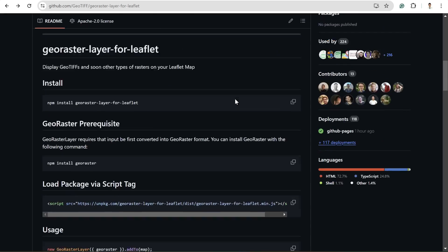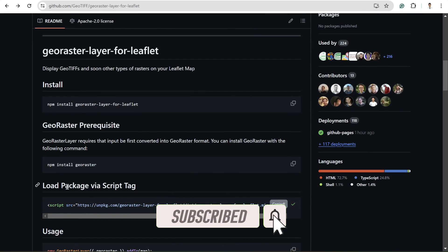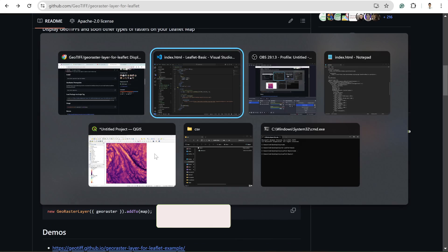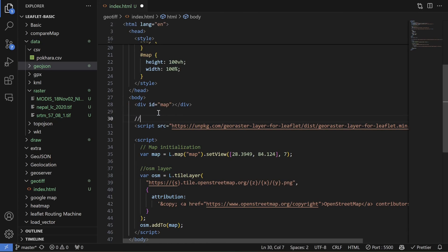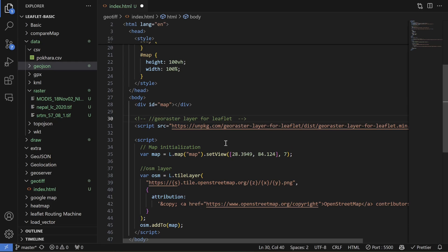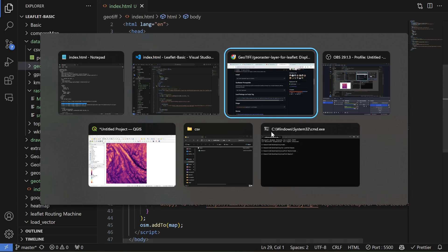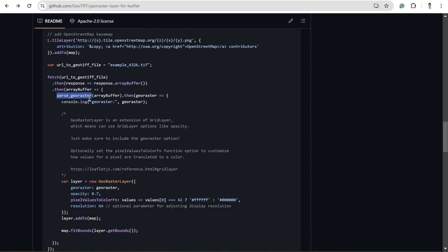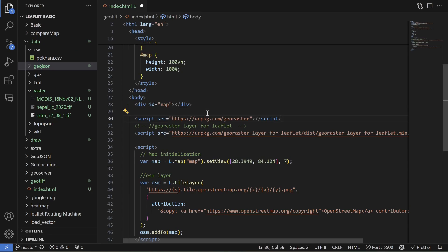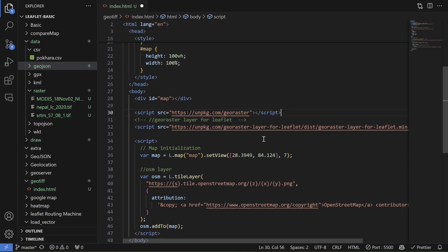To initialize this plugin, we just need to add the script tag into our HTML. I'm going to add it right here and add a comment like 'geo-raster-layer for leaflet'. There is one more thing — checking the code, we also need the parseGeoRaster function, which comes from the geo-raster API. So I'm going to add that CDN script link as well.